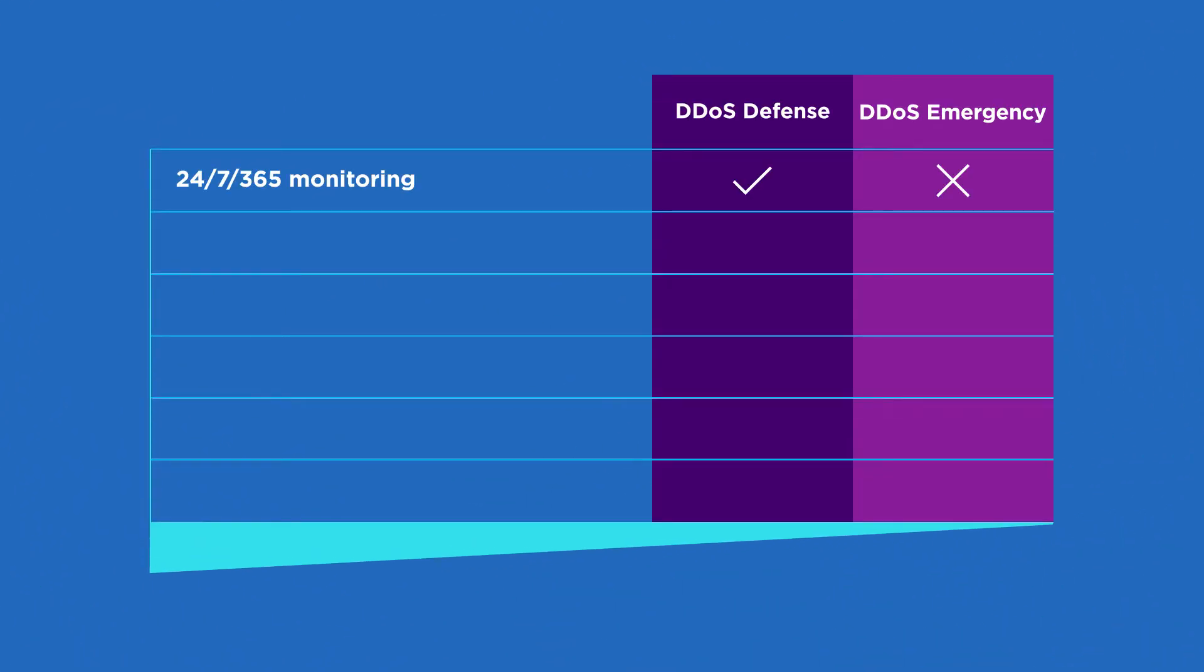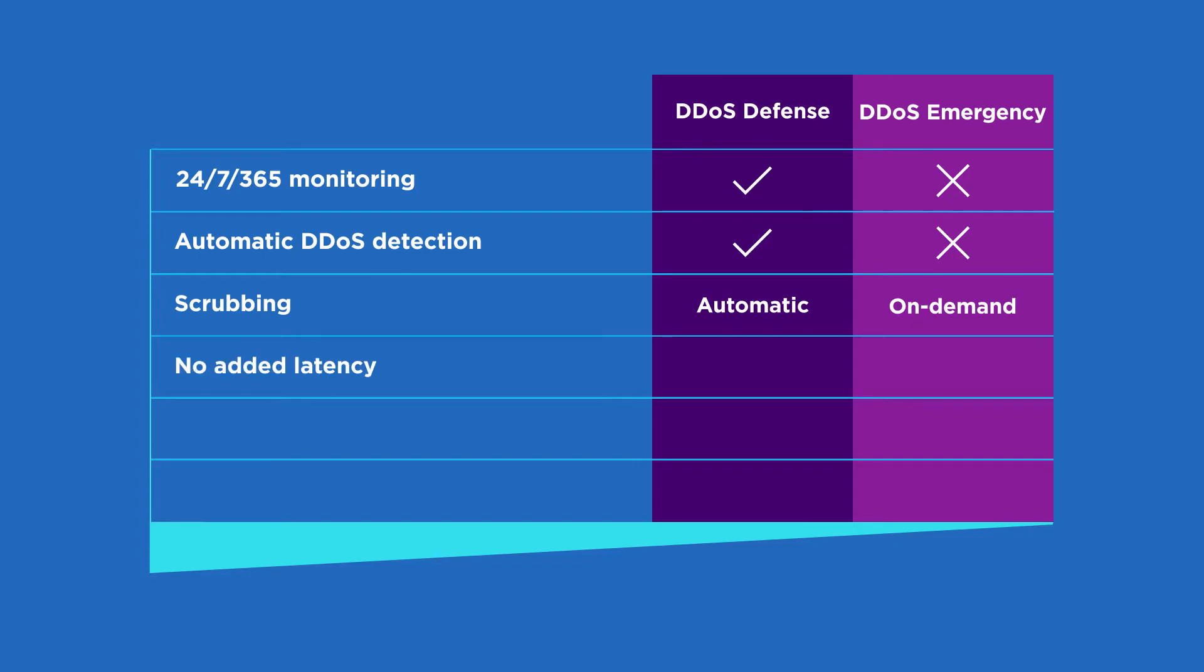In summary, DDoS defense gives you around-the-clock monitoring and automatic mitigation, all with no added latency, no capacity limits, and no need for a dedicated connection to a remote scrubbing center.